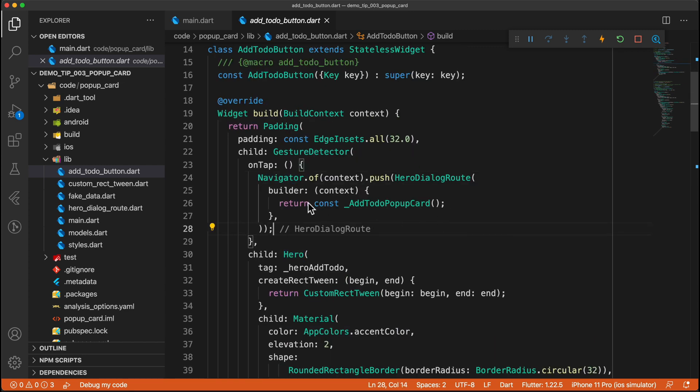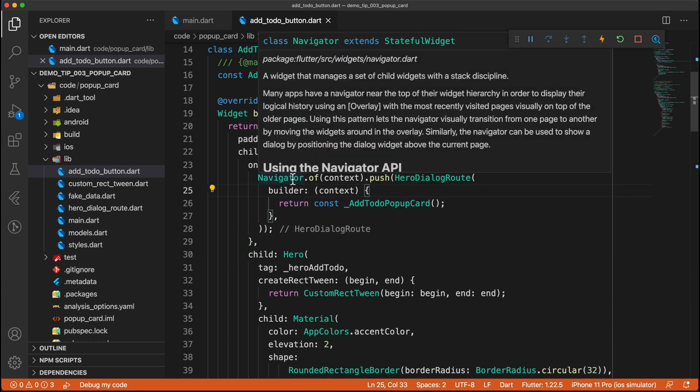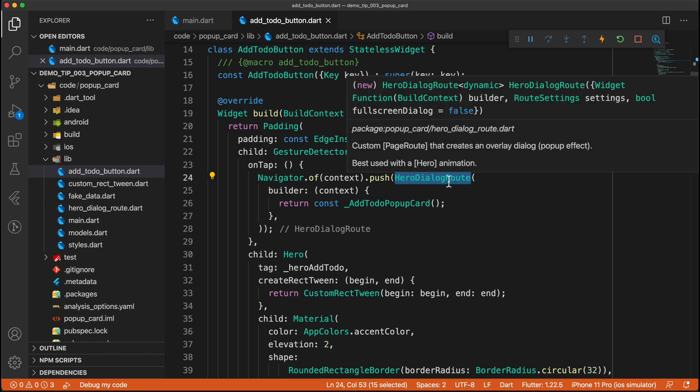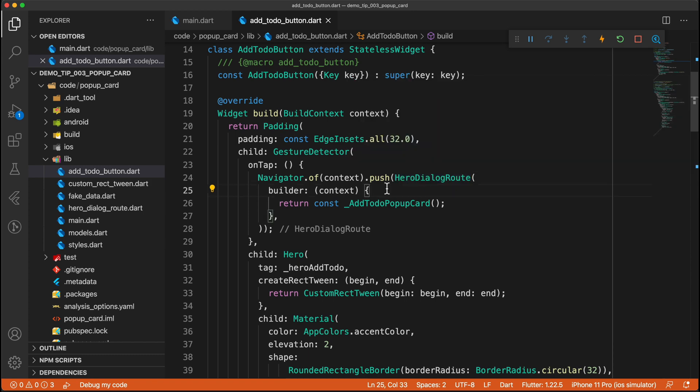So unless you are a beginner in Flutter, you will probably be familiar with the navigator. And normally you would use navigator with a material page route or some other custom route. And the route definition that you give animation that will occur.